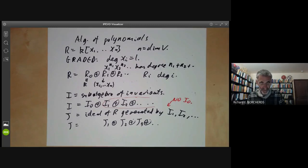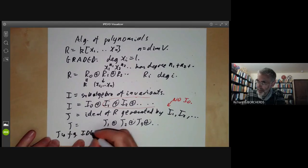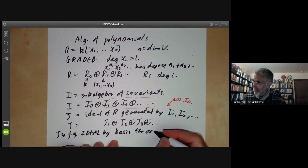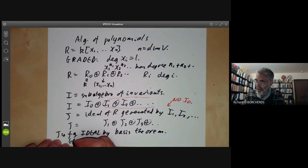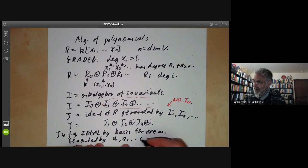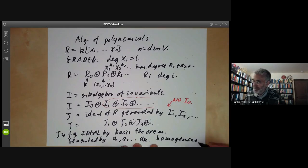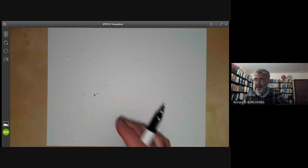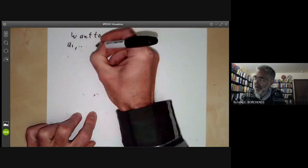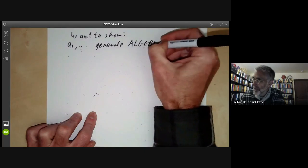Now J is a finitely generated ideal by Hilbert's basis theorem. Suppose it is generated by elements a1, a2, ..., ak, and we can take the ai's to be homogeneous. We want to show that a1, ..., ak also generate the algebra I.